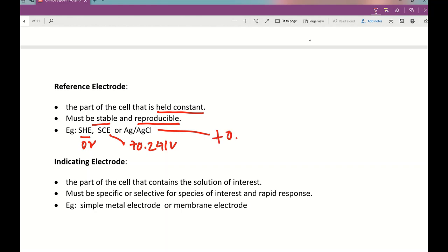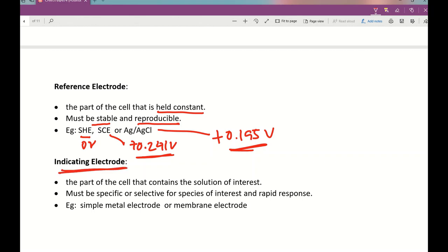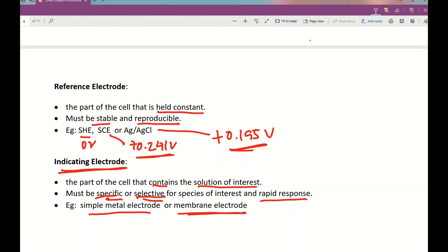Every time you repeat the analysis on different days, you must check that the value of the reference remains constant and the results are reproducible. The indicator (working) electrode must contain the solution of interest — the electrolyte or analyte. It must be specific and selective to the species of interest, with a very rapid response. Examples include a simple metal electrode and a membrane electrode, as used in a pH meter.